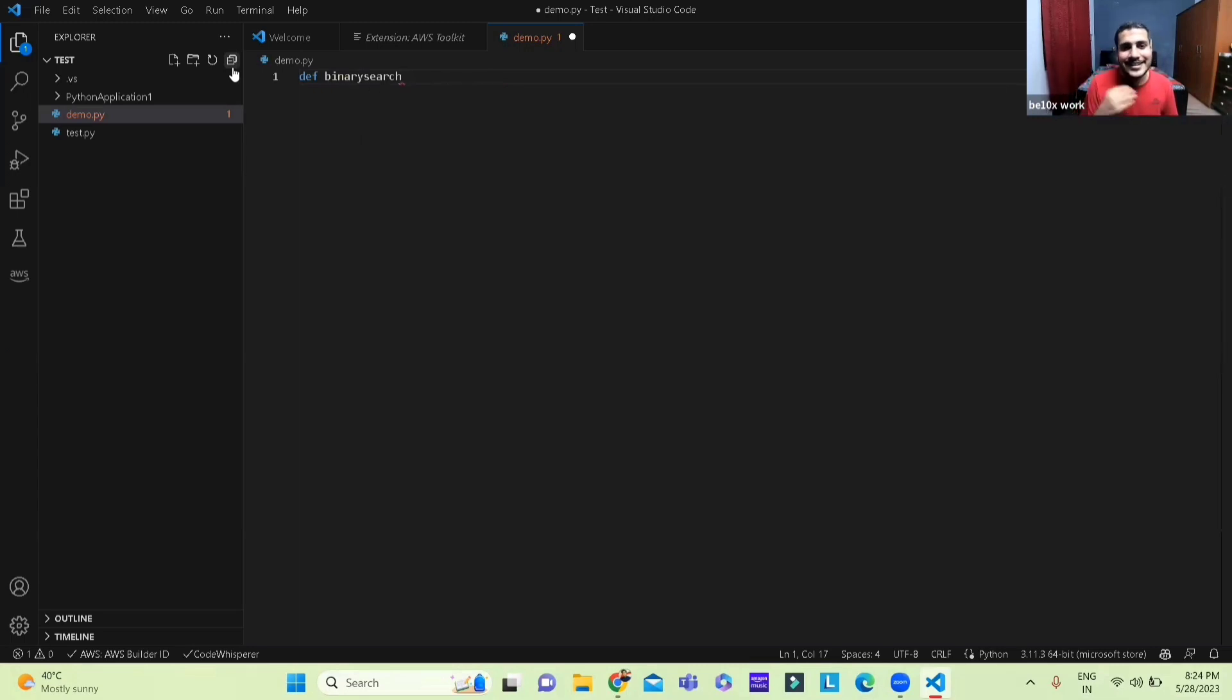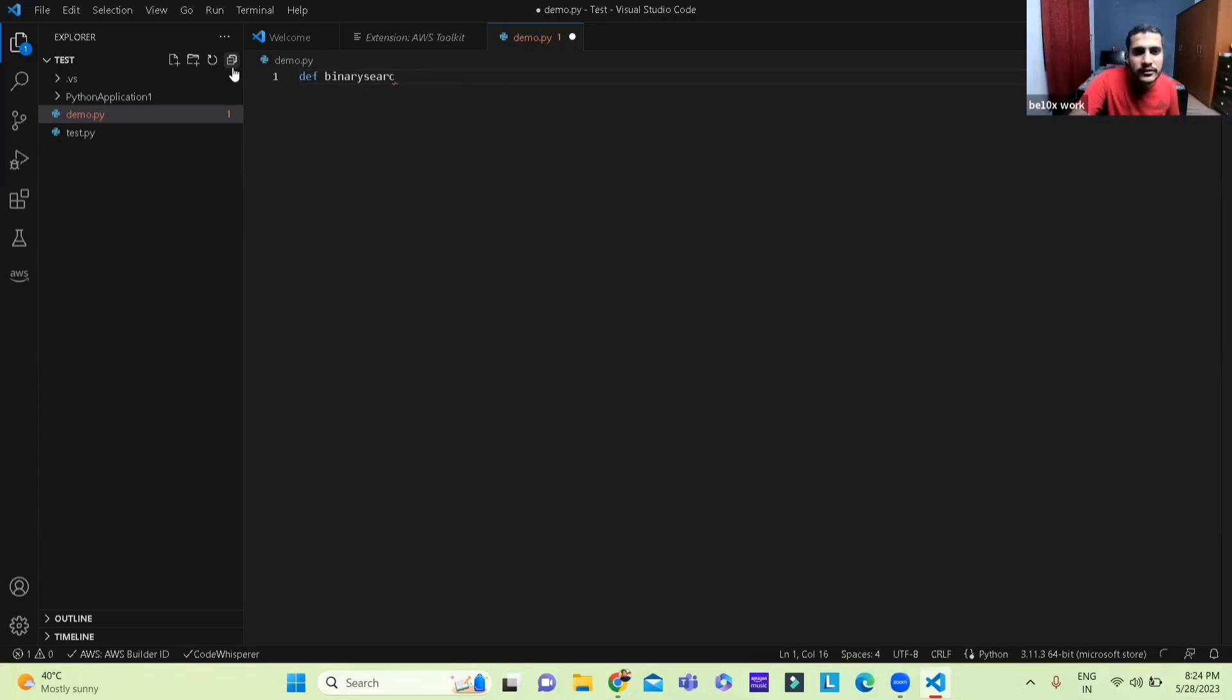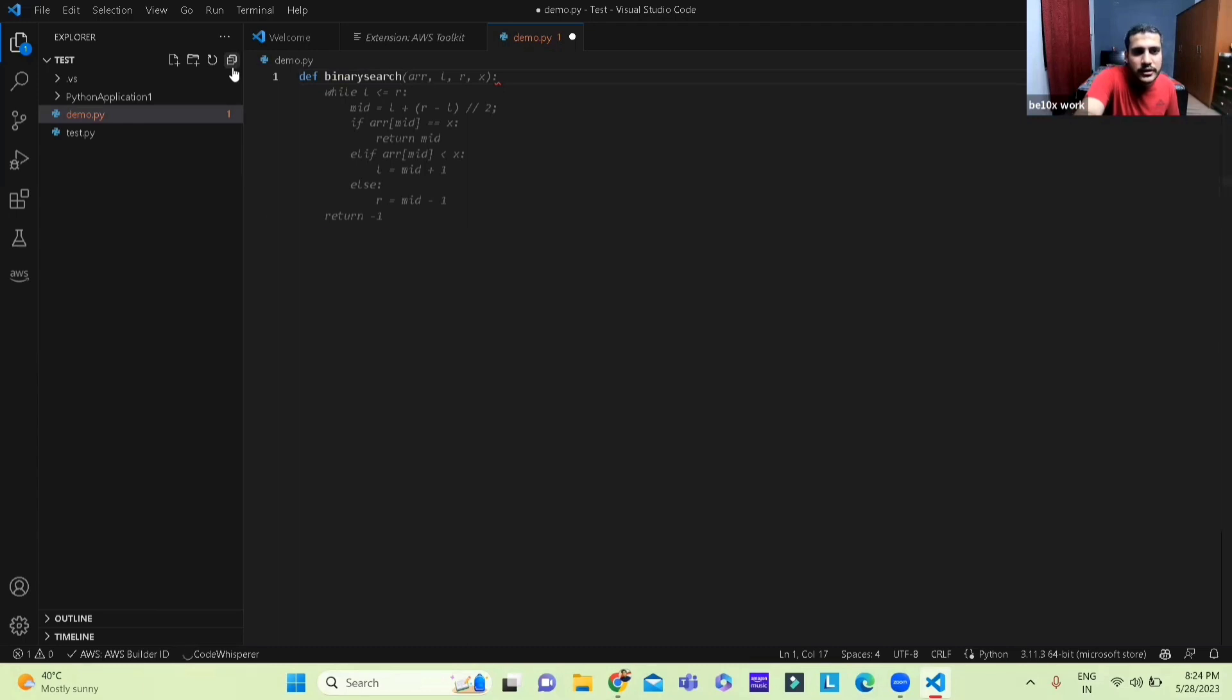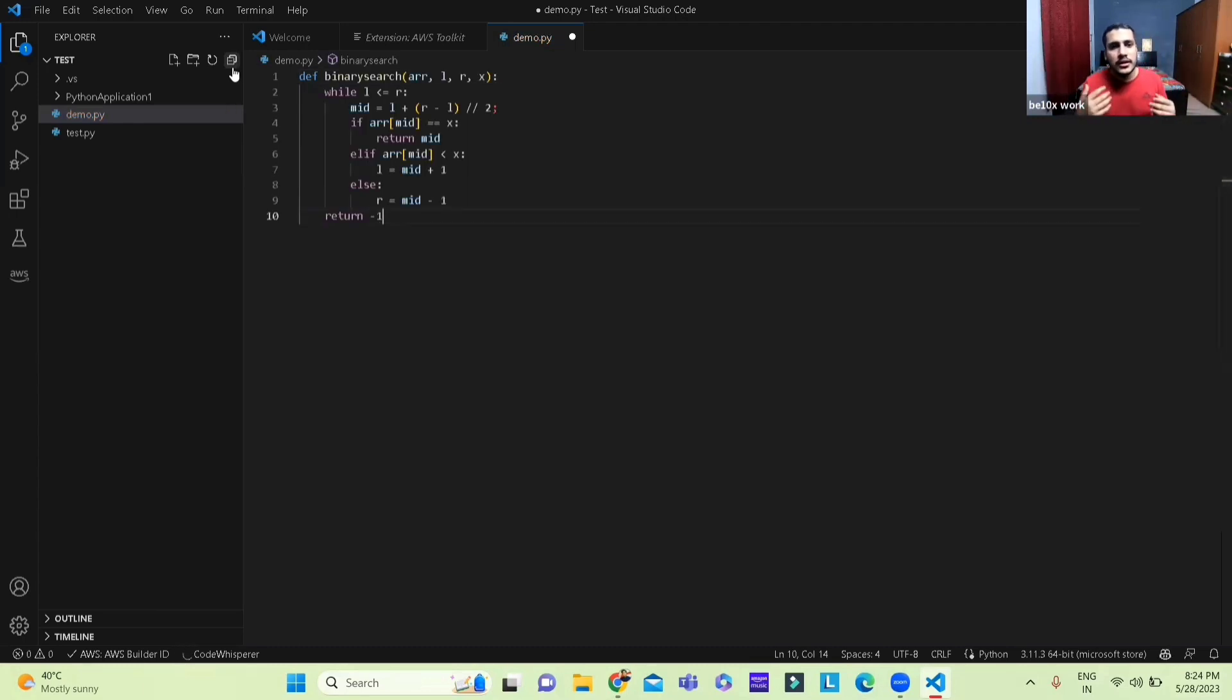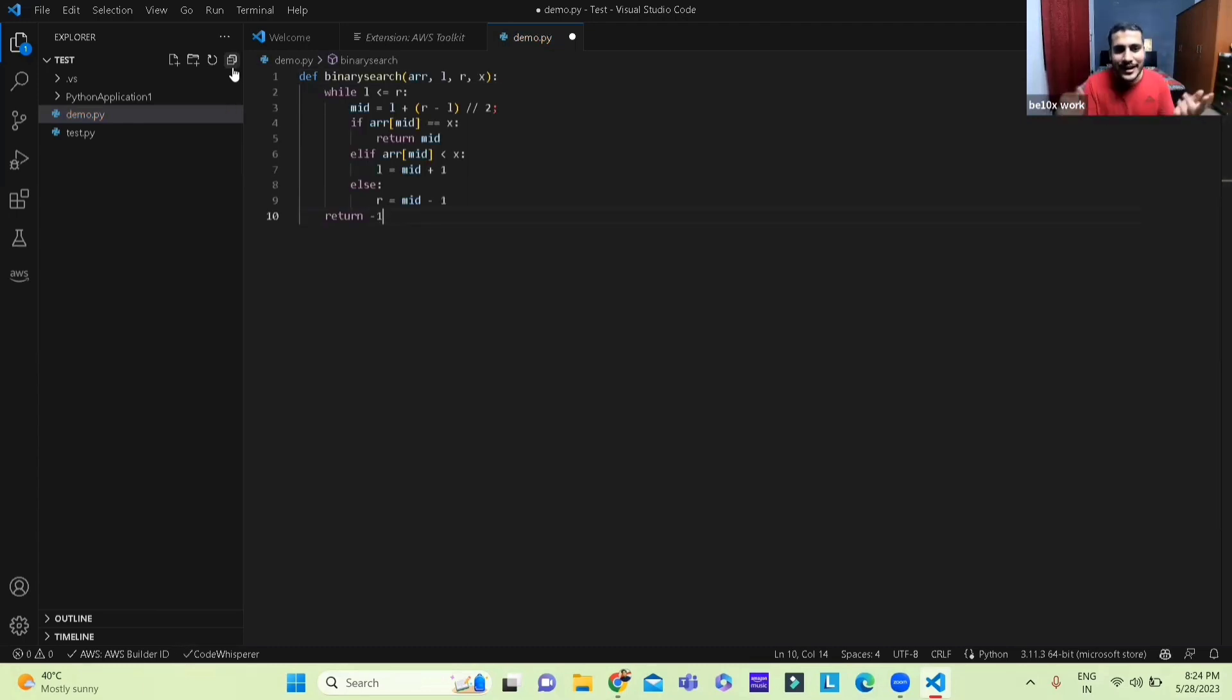Oh there you go, it has already done it. How great is that, you know, as soon as I just wrote it. There you go, it has given me the recommendation already.